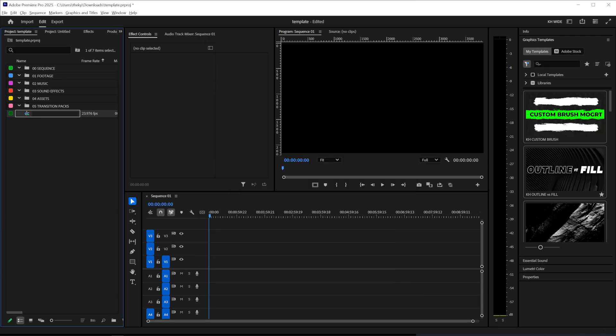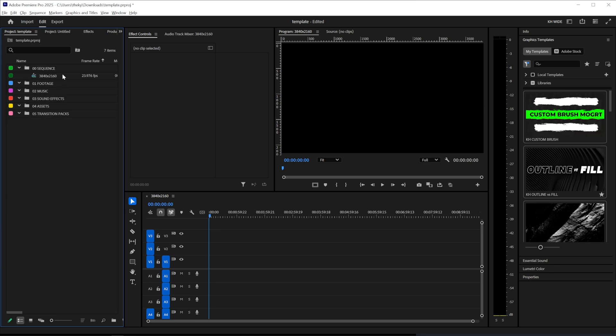Now I'm going to set my project up by 3840 by 2160 and you can set this up however you like. I'm just going to name this sequence 3840 by 2160 so I know what I'm looking at. And then I'm going to drag that in my sequence bin since I know that all my sequences will live here.